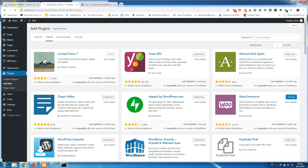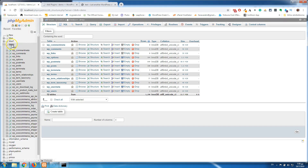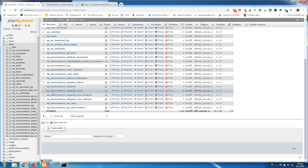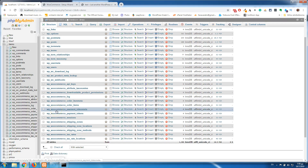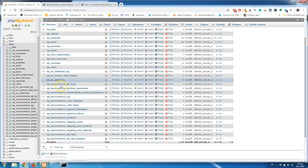I will activate WooCommerce and go back to phpMyAdmin and refresh. You will see that I now have 29 tables — so it added 17 tables. All those extra tables are from WooCommerce.